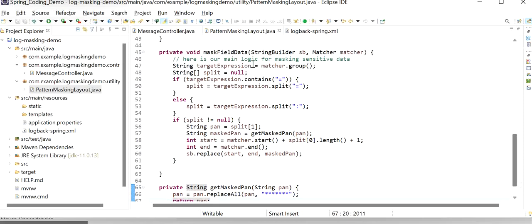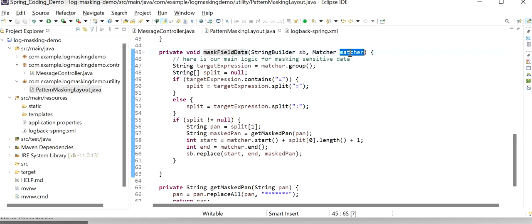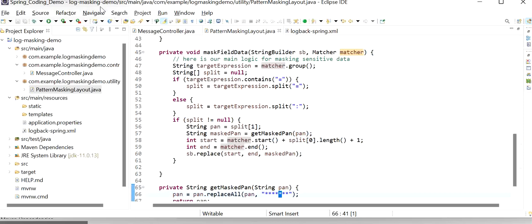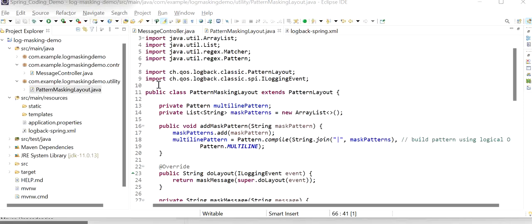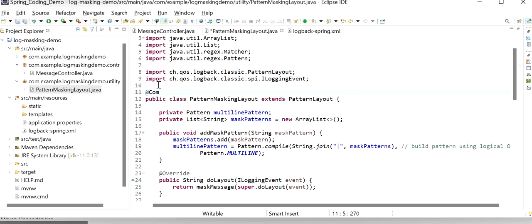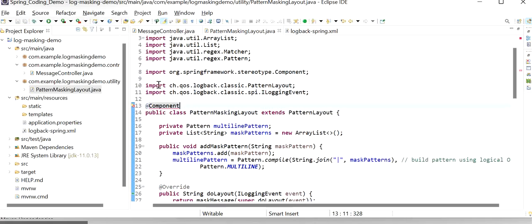Inside maskFieldData, once the StringBuilder is ready, the Matcher class checks if it found the string we want to mask. Then it checks if it contains an equal-to operator or colon operator and splits based on that. Based on this, it will mask all the details and return stars instead of the value. Here we also define the @Component annotation so Spring Boot will create the bean for this class. And we define a getMaskedPane method that returns the star characters.